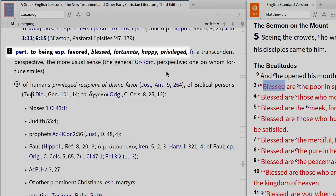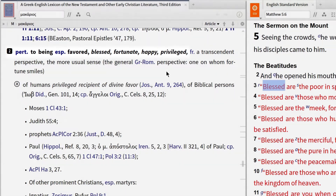The second definition — pertaining to being especially favored, blessed, fortunate, happy, or privileged — seems to describe the person Jesus is talking about in Matthew chapter 5.